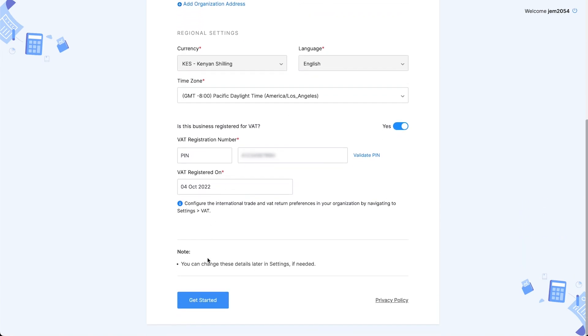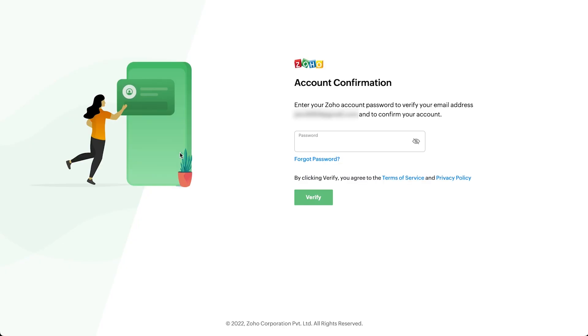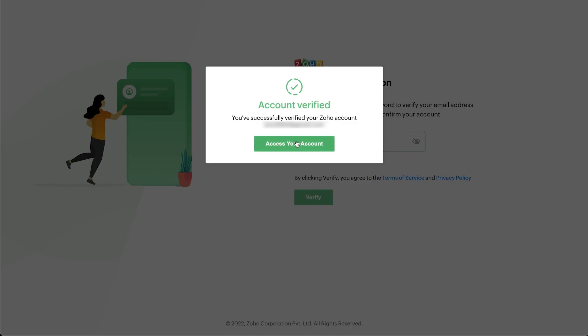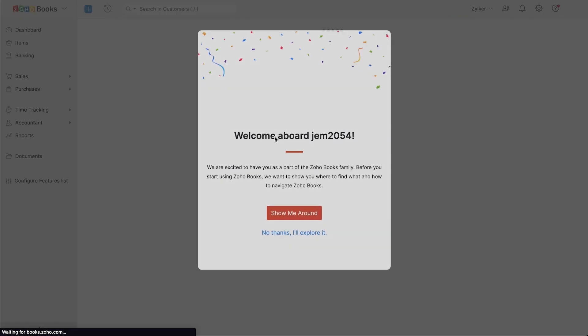Click get started. That's it, your organization is all set up. You will get a verification email in your registered email address from where you can confirm your account. After signing up, you'll be logged into the getting started page.